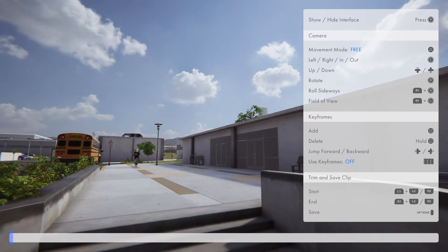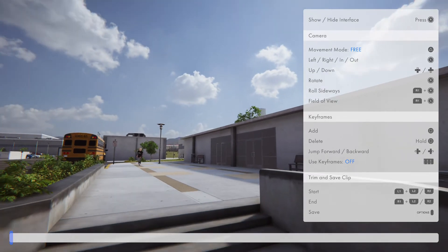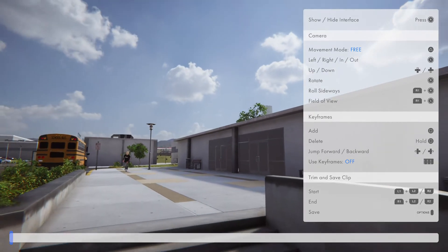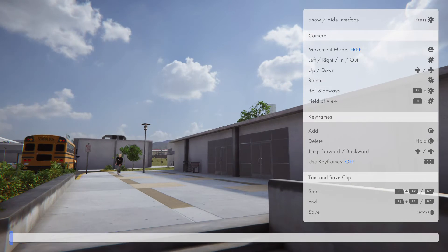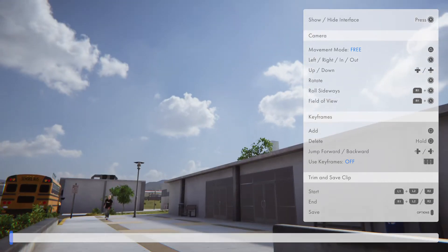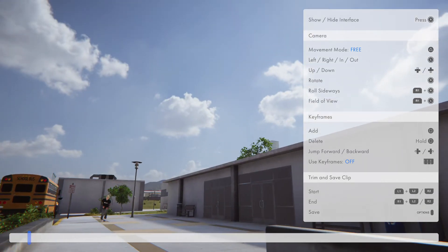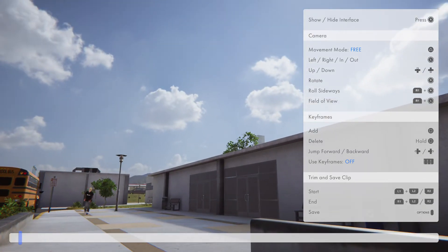First things first, you can zoom in and out by holding R1 and the left analog stick. So maybe we'll get a little zoom here.